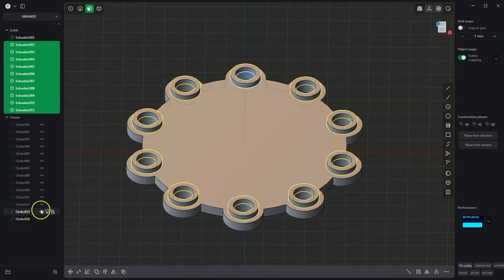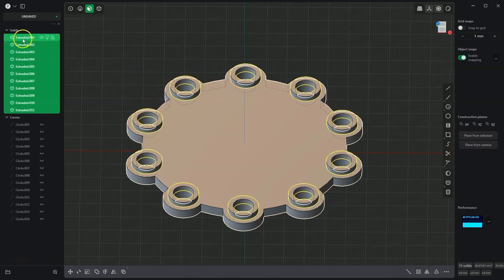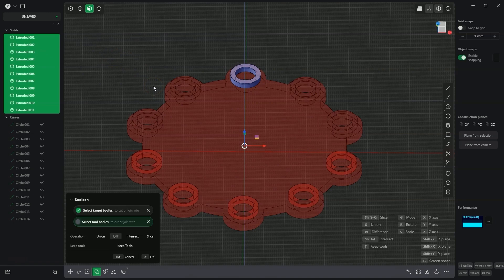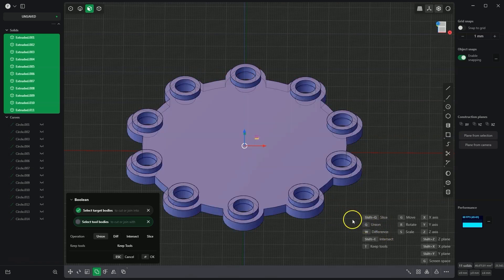I turn off the visibility of the flat geometries and select all solids. With the Control key, I also select the larger solid and press the Q key to activate the boolean command. I press Q again to activate the joining of solids, then click OK.